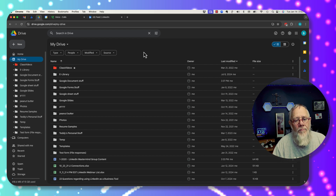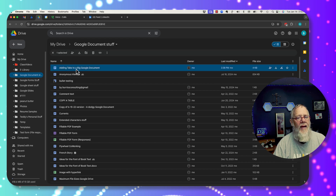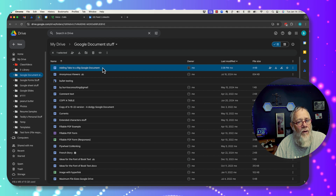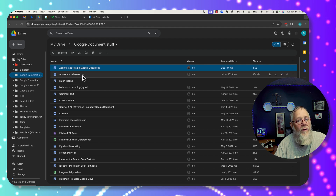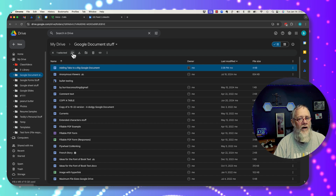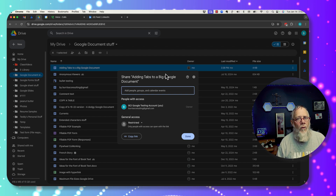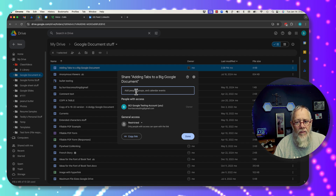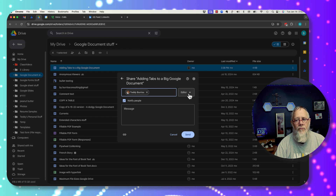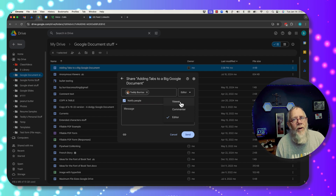Let's talk about permissions when you share a file. I'm going to go to Google Documents and here's this file. I'm going to share this file — you can see it's not being shared because there's no share icon. Under share, there are three really important levels of permission when giving permission to Teddy Burris at Gmail: three levels of permission.